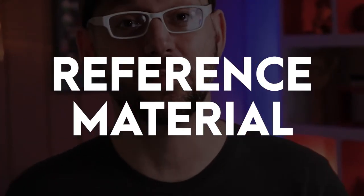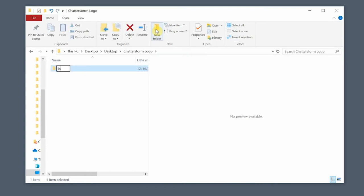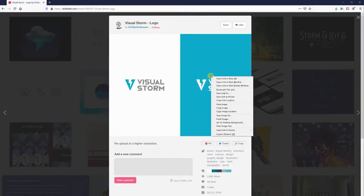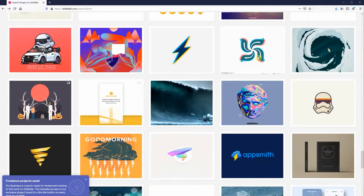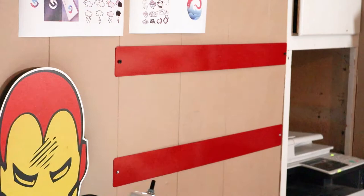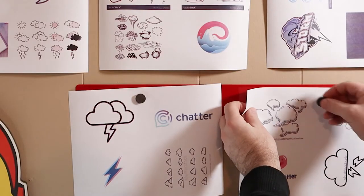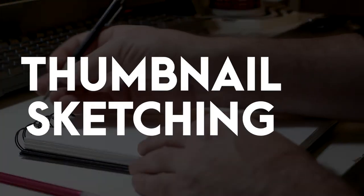First thing we'll do is find some reference material we can use for inspiration. From my computer I'll create a project folder, and within that folder I'll create another folder called 'inspiration' — this is where all my reference material goes. Then I'll search for graphics, images, and existing logos. There are countless websites to find this stuff: Pinterest, Dribbble, Google Images, Behance. After I'm satisfied with my search, I personally like to print my reference images out and keep them near me as I begin the next step of sketching thumbnails.